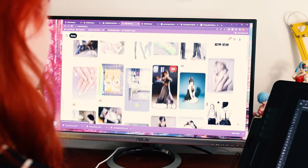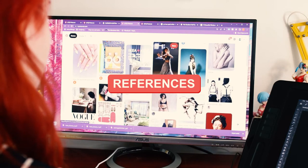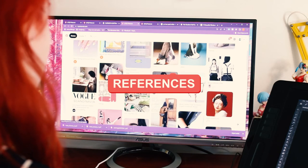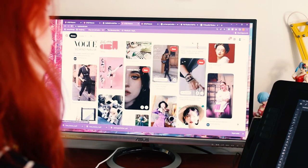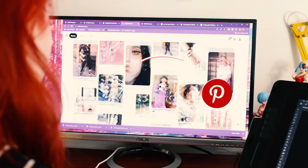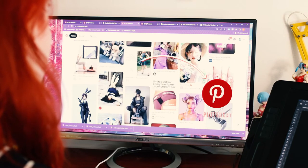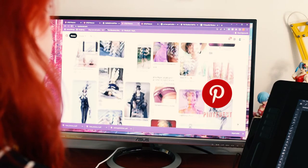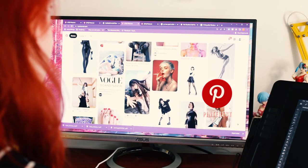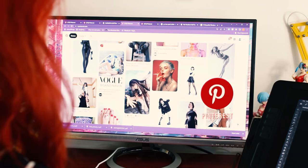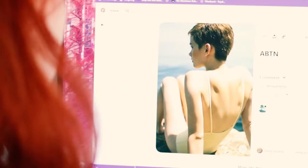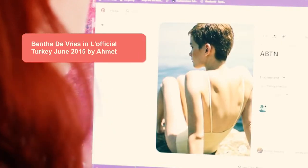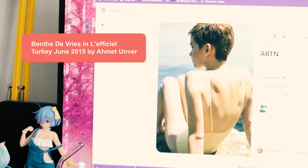For references or study photos I like to use Pinterest. It is a great tool to find interesting poses, clothing, models, etc. Just always remember to credit the original owner of the photograph when using it as a study reference.